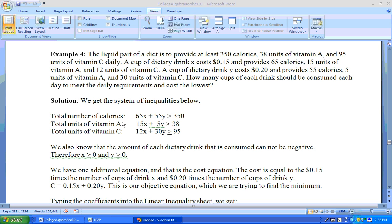So we have three inequalities, one based on the number of calories. That's 65 calories from each cup of dietary drink X plus 55 calories from each cup of dietary drink Y has to be at least, that means greater than or equal to, 350 calories. That's tying all the calories together.